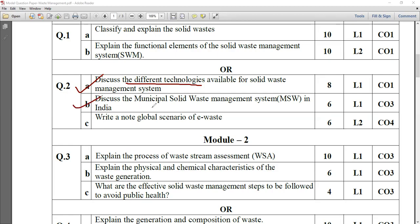Another one is: discuss the municipal solid waste management system in India. How municipal solid waste management is taking place in our country — that you have to explain with the help of a suitable block diagram. It has the weightage of six marks.